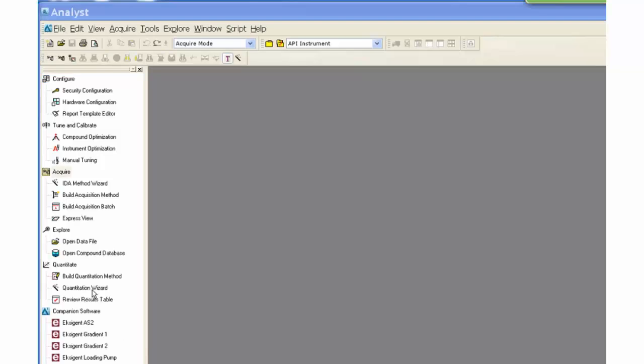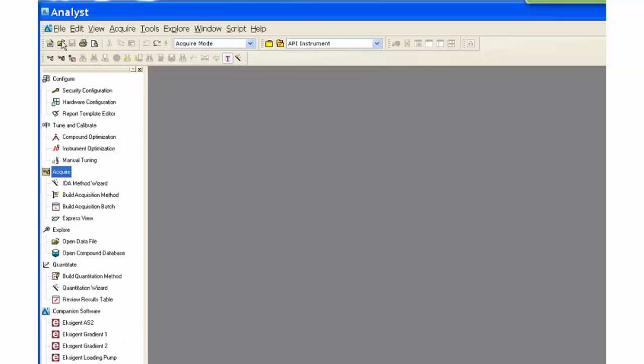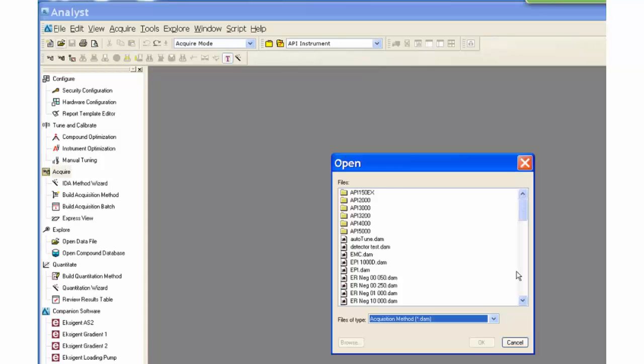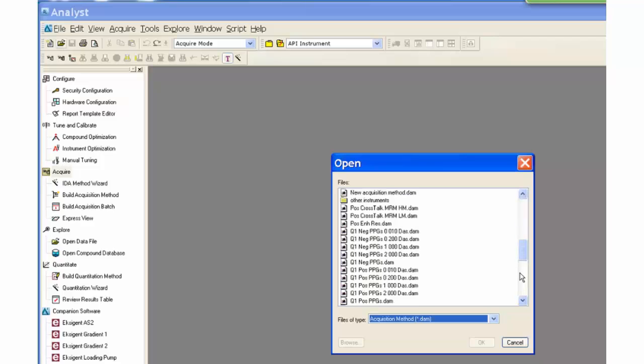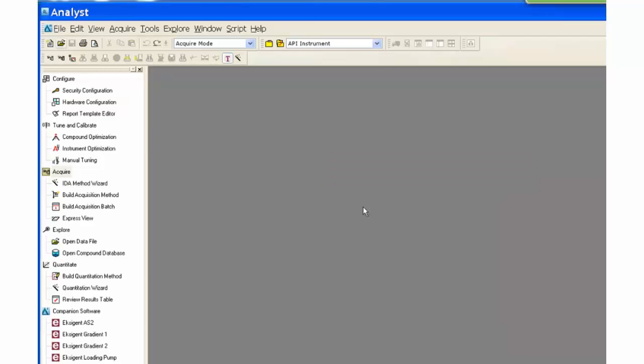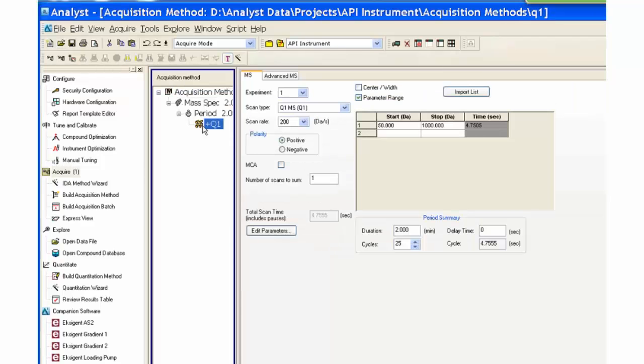We will open a previously created method in acquisition mode. Notice that there is no start or acquire button. This is a different view for the manual tuning view.